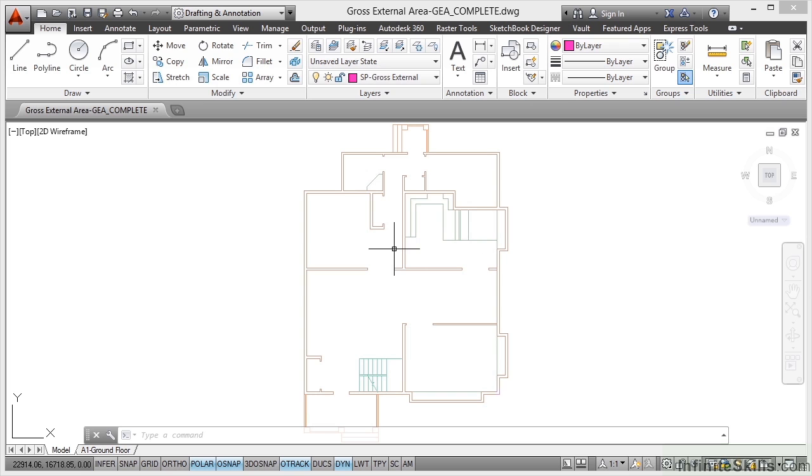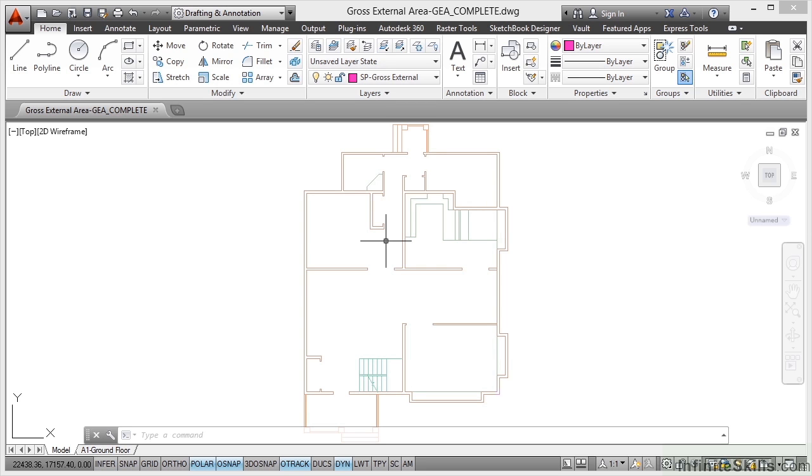The nice thing is we have an xref of our structural plan underneath. It's a reference file. So we can trace over it using the appropriate layers. So the first definition of space that we're going to look at is gross external area or GEA it is sometimes abbreviated to.